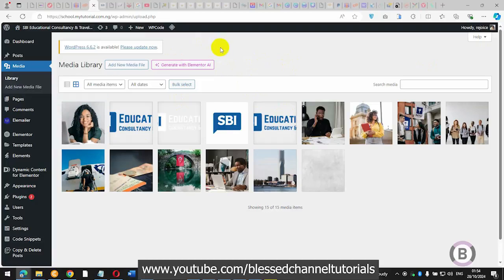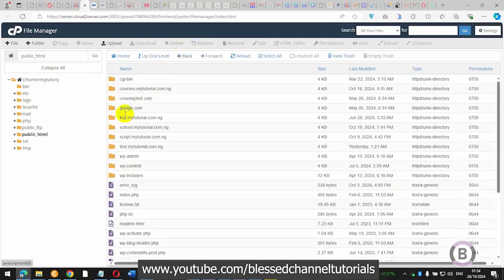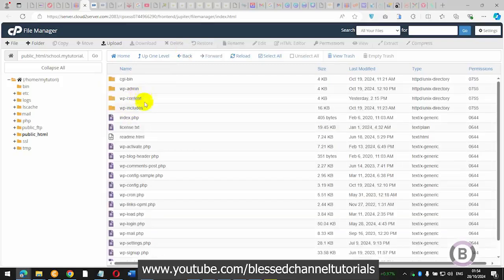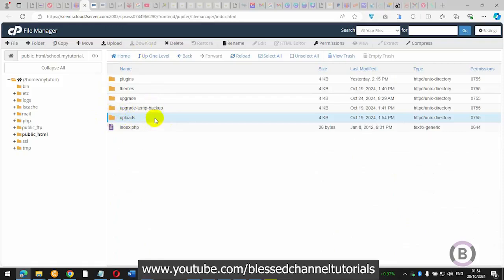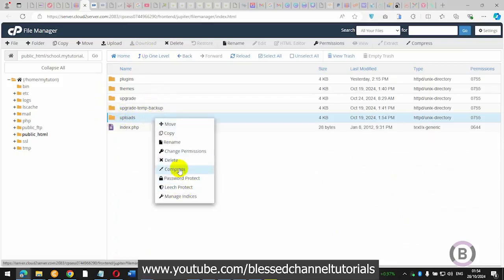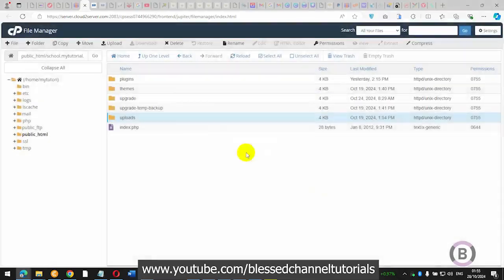The first way I'm going to show you is to come over to your cPanel. From your file manager, select the website folder, then select wp-content, then go to uploads. You can download that folder directly, but first you have to compress it to a zip file. Once you compress it to a zip file, you can then download the zip file itself.